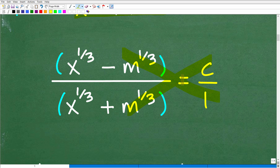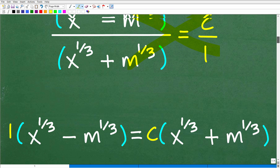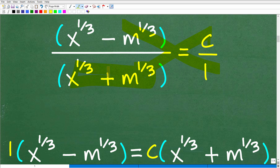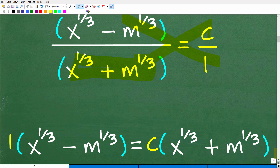Now I can go ahead and use the cross product. One times this is equal to c times this. So c times this denominator is equal to — I have it on the reverse side but that's okay, left or right doesn't make a difference — so c times this equals that, and one times the numerator equals that. This is the result of the cross product because this is a proportion.